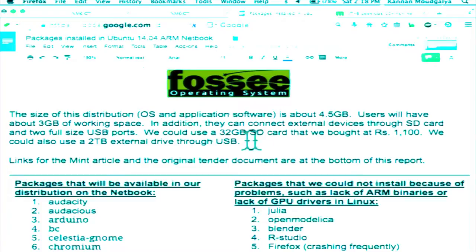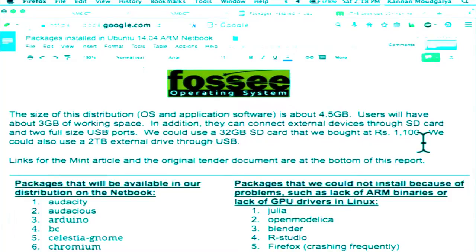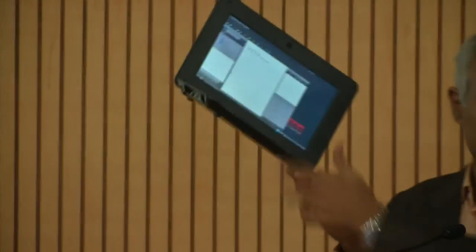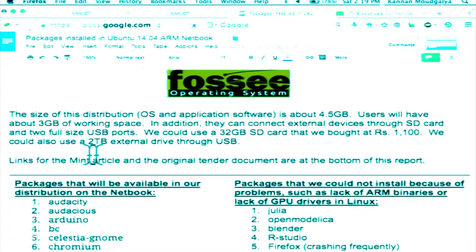The users will have about 2 GB of working space. In addition, they can connect external devices through SD card and two full-size USB ports. We could use a 32 GB SD card that we bought for 1,100 rupees. I don't want to remove it because Linux is running out of that. This is Scilab running. We could also use a 2 TB external drive through USB, so there is no limit at all on how much you can add.